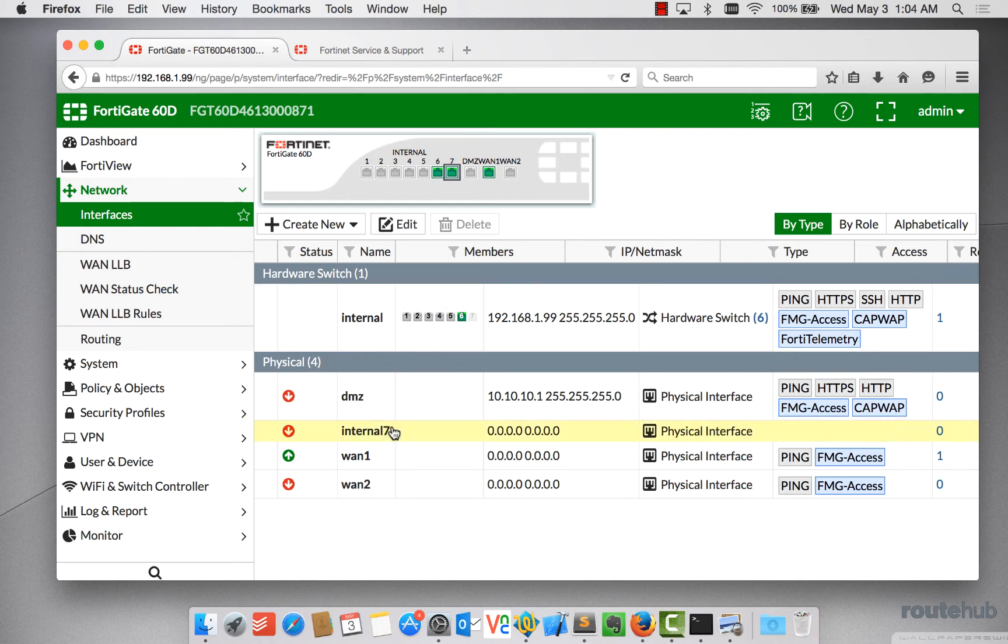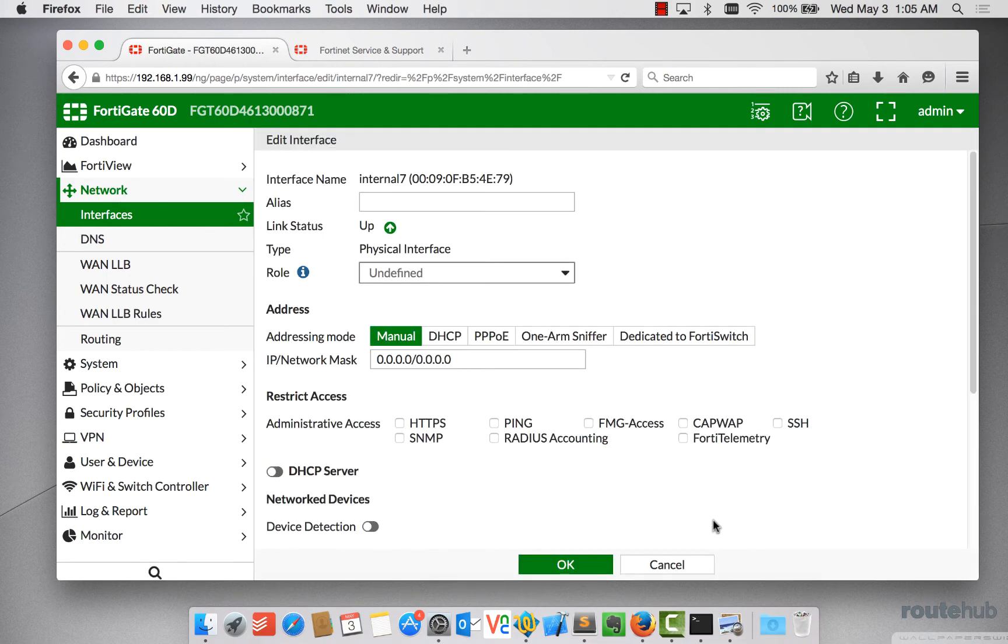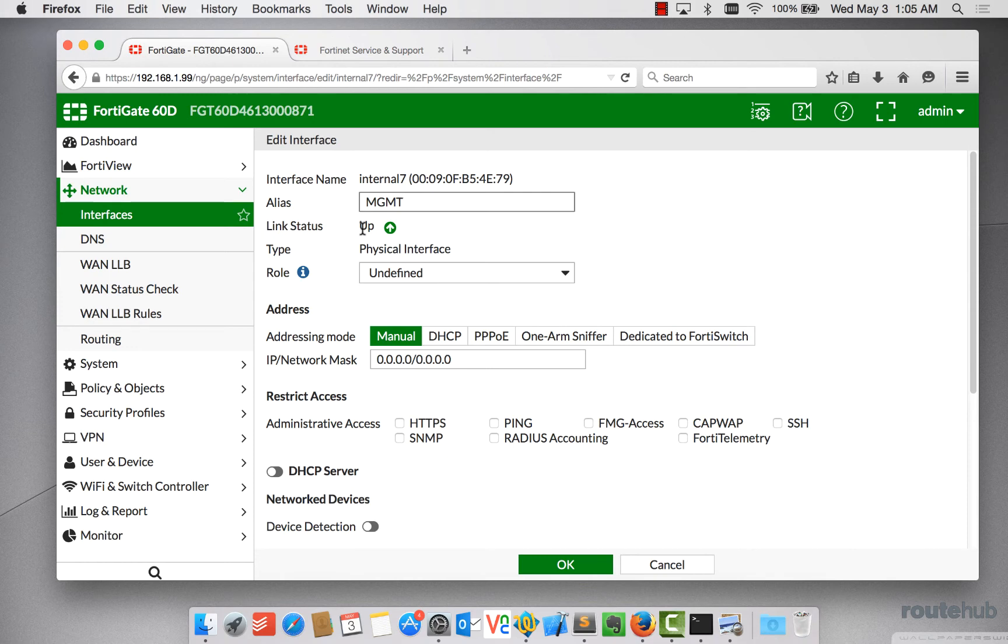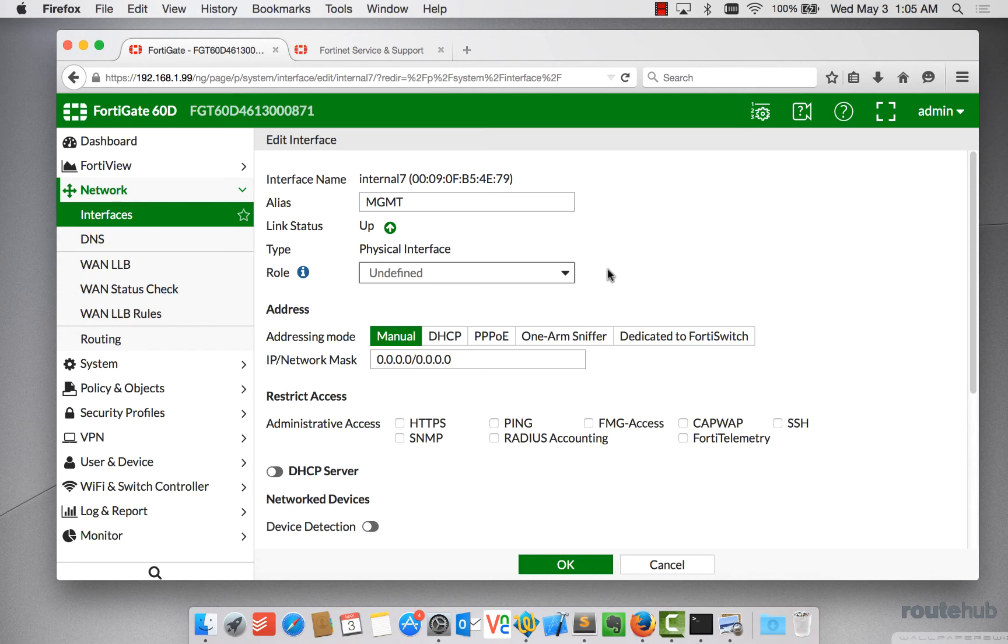So now let's select that physical port and let's go to Edit for this interface starting at the very top and working our way down to the bottom. So this reflects the actual interface name and the MAC address for that interface itself. For the alias, we're going to call this management. So we'll say something like MGMT. Right now, the interface is currently up, which is correct that we saw from the previous page. It is now a physical interface that we defined. And for the role, we can define whether it is a LAN, WAN, DMZ, but for us it's going to be undefined because this is treated as a management network that we're building here.